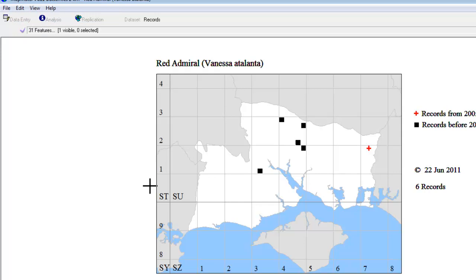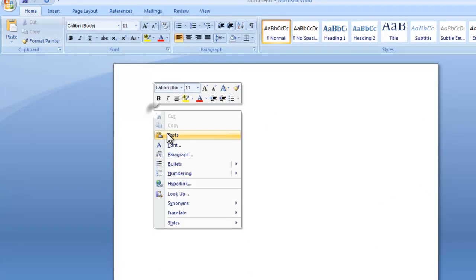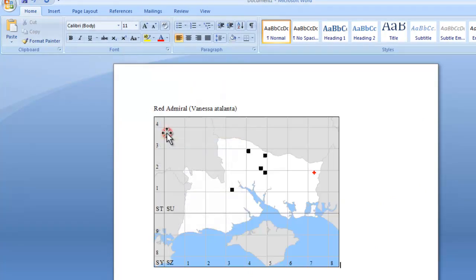Having done that, it's now in the computer's memory. And if you go to your Word document and paste, the map will appear straight into that.